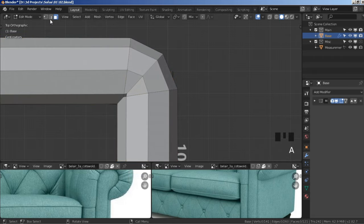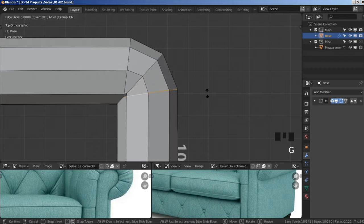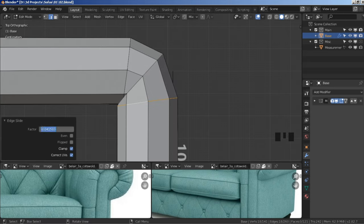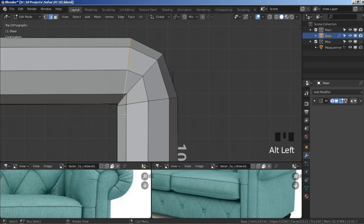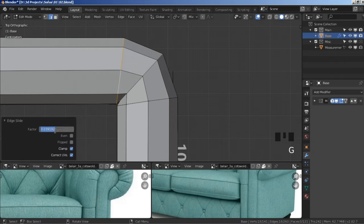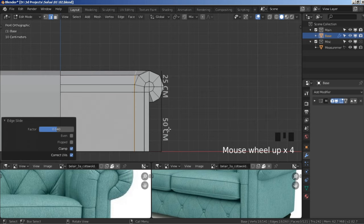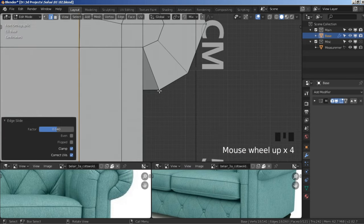Press 7 on your numpad to go to Top View, press A to deselect everything, then click the Edge Select icon. You can see we have three edge loops that are clipping. Hold Alt and select this edge loop, press G twice to slide it back, then click the value and type minus 0.04. Hold Alt, select this one as well, press G twice, slide it back, type 0.04 without the minus sign. It no longer clips — we will fix it even more later.